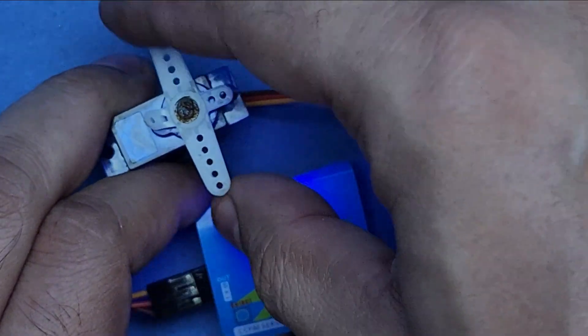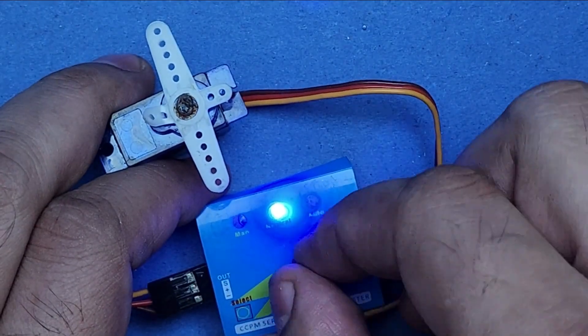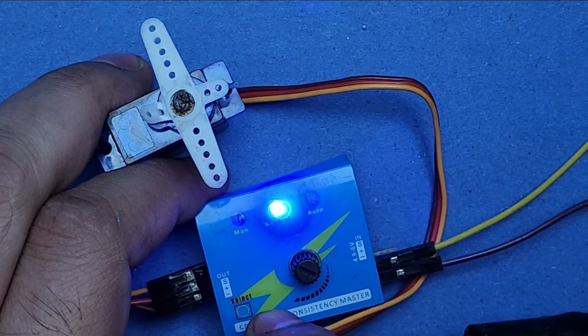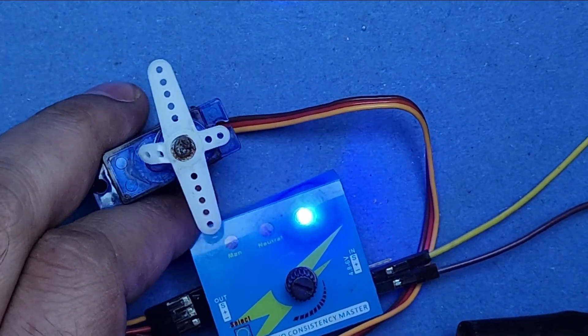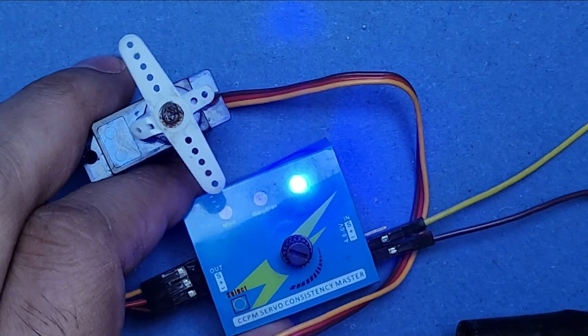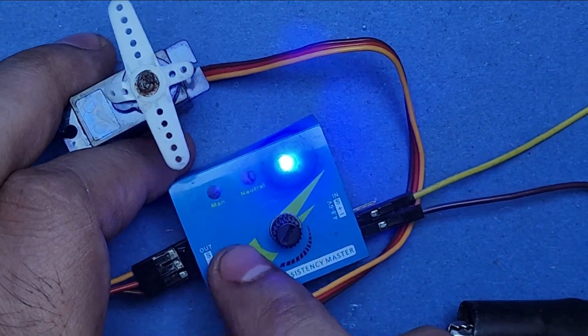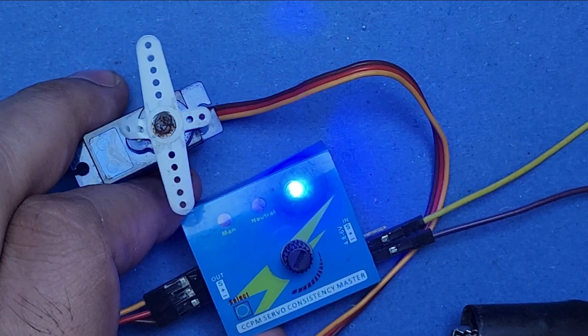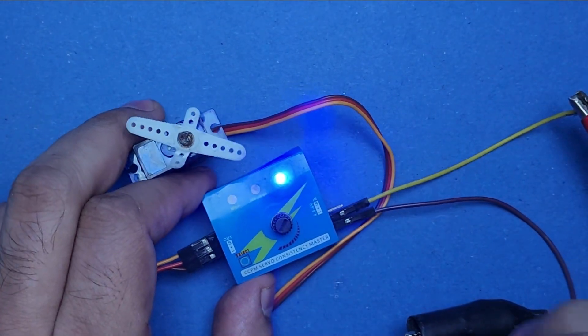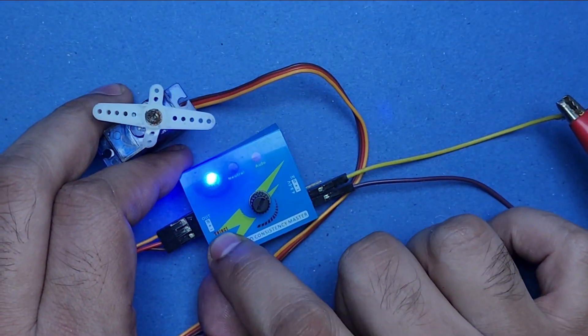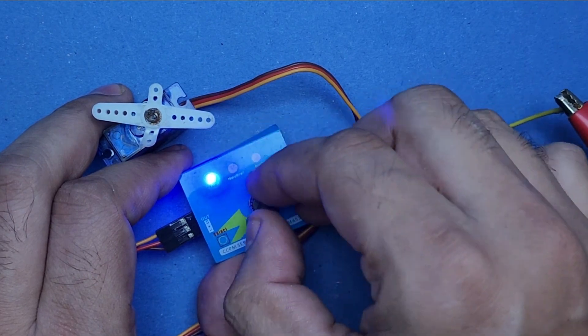Turning the knob will have no effect on the motor. Now I will press the mode button again to enter the auto mode, which is also called window wiper mode. In this mode, the servo motor will start to move like a window wiper. If I press the mode button again, we will go back to the manual mode.